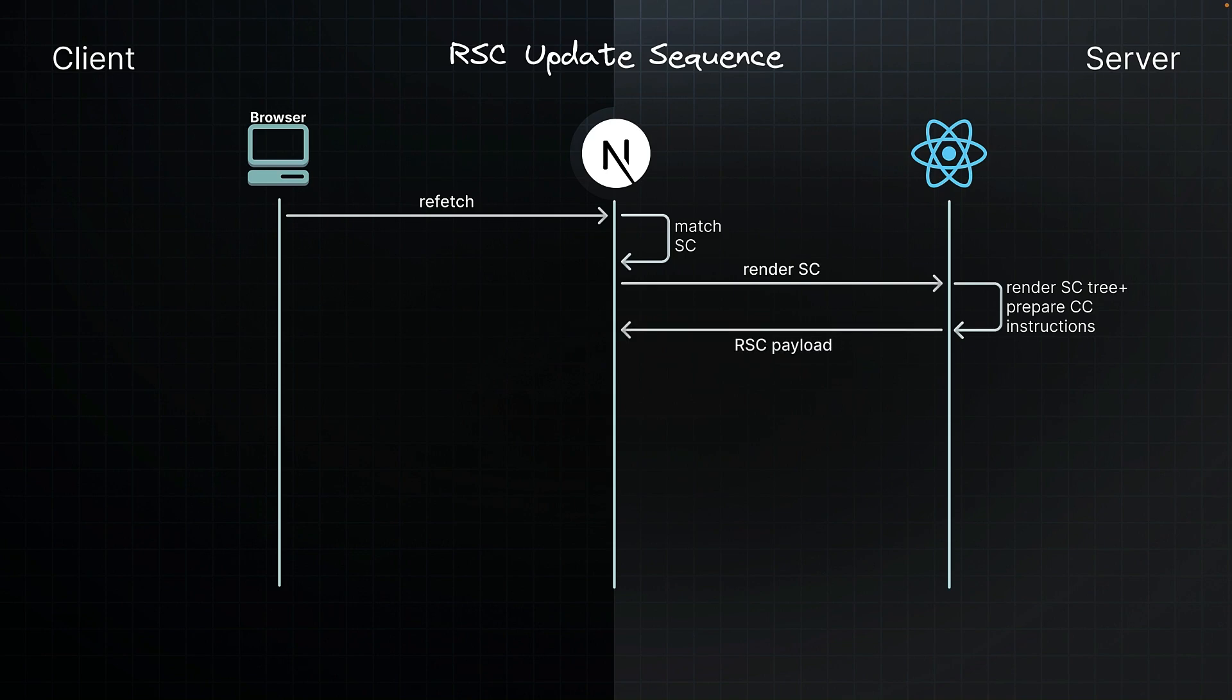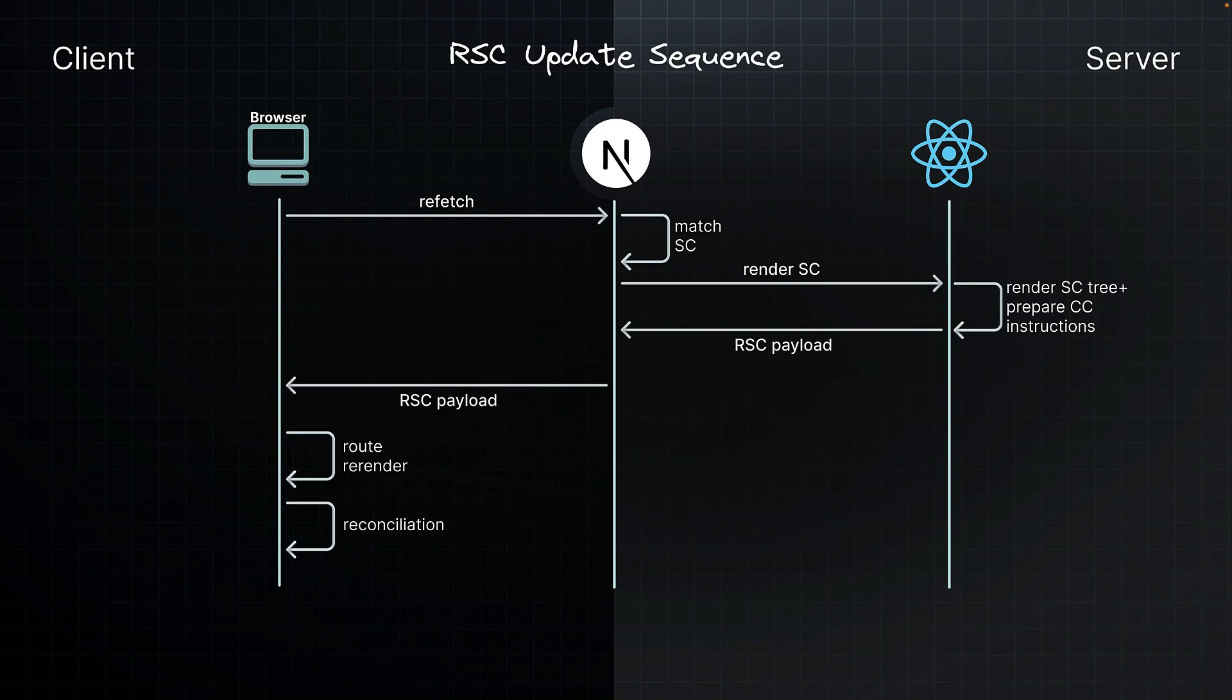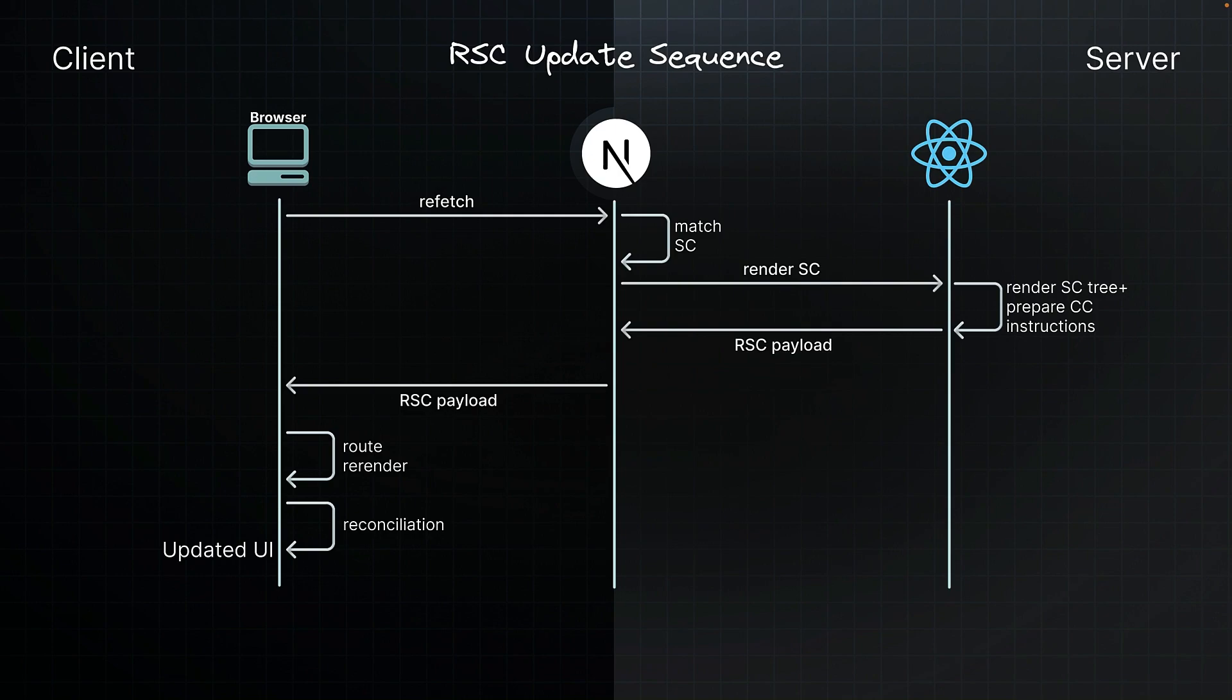Next.js progressively streams the response data back to the client. On receiving the streamed response, Next.js triggers a re-render of the route using the new output. React reconciles or merges the new rendered output with the existing components on screen. Since the UI description is a special JSON format and not HTML, React can update the DOM while preserving crucial UI state such as focus or input values. This is the essence of the RSC rendering lifecycle with the app router in Next.js.